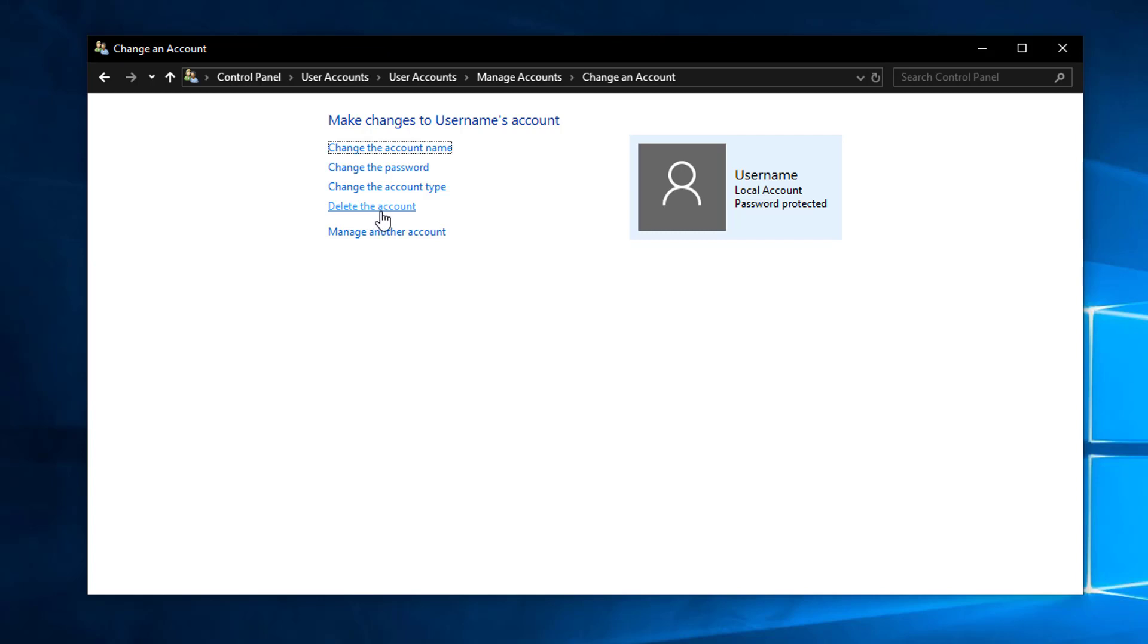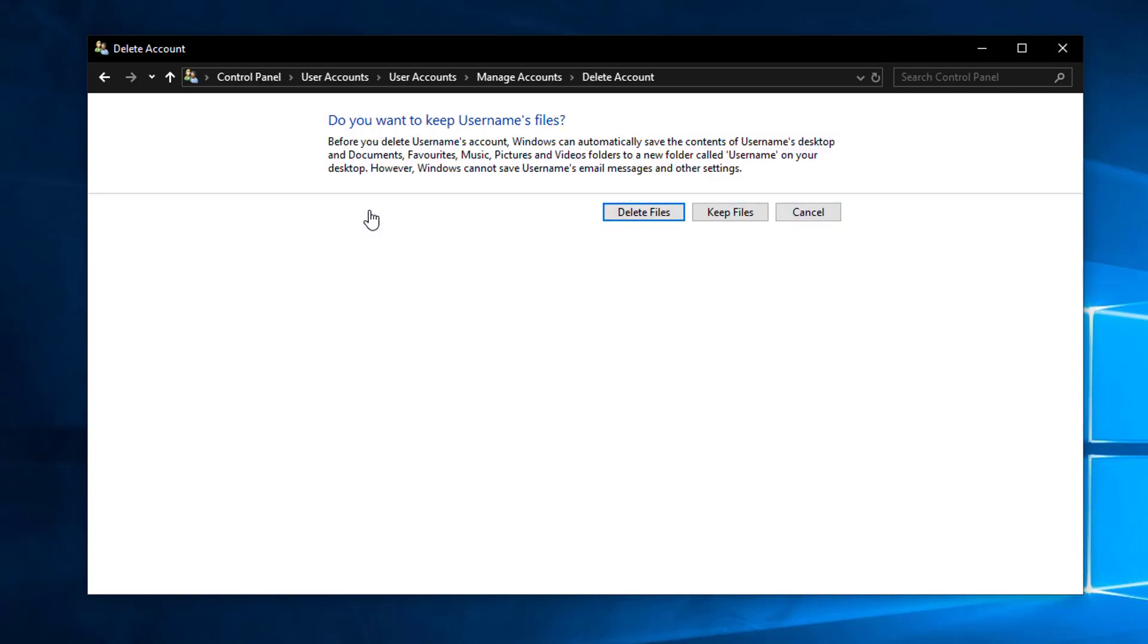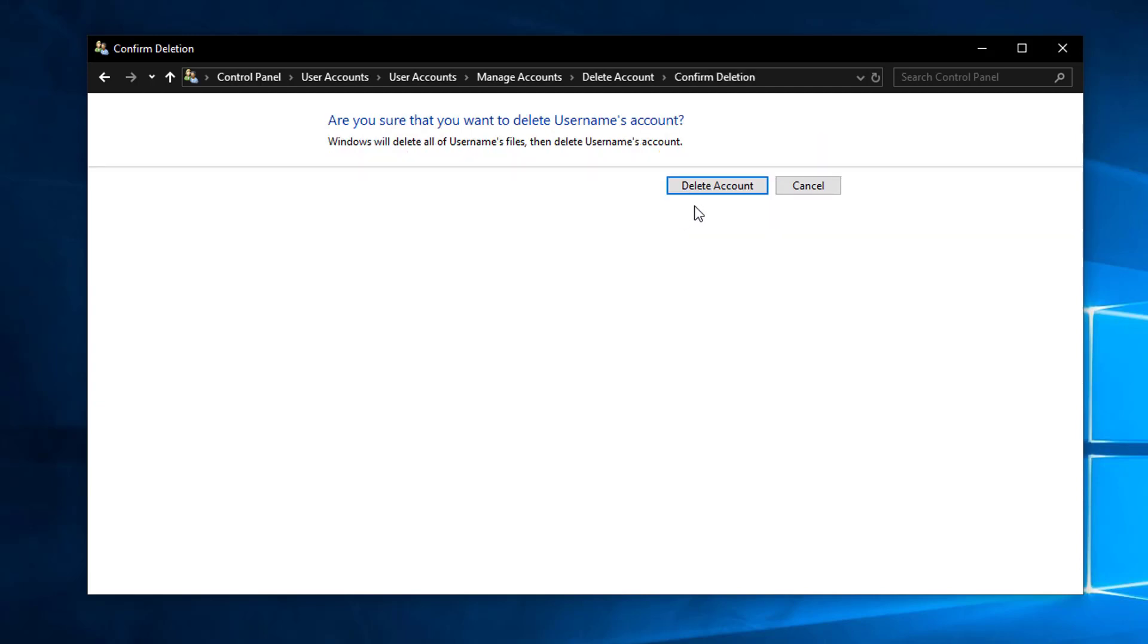So click 'Delete the account' and if you want to keep the files of the user then you can select 'Keep files' but if you want to delete all the files associated with that user account you can select 'Delete files.' So I'm going to delete files and user account so I'll select this delete file option.